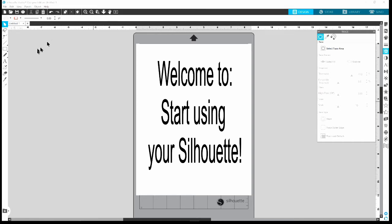This is the Silhouette software called Silhouette Studio — it is a free software you can download. Starting out, you don't have to purchase anything. Even if you use Cricut, you can still download Silhouette Studio for free. A lot of people use Silhouette to create their offsets, save them, and then upload them to Cricut — which is what I do. I basically use the Silhouette machine primarily for sticker kits because foiling is much easier using the Silhouette.